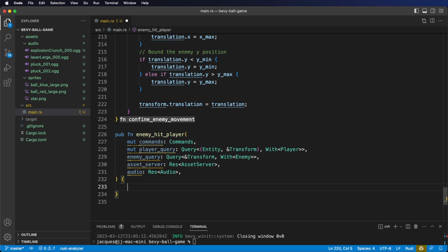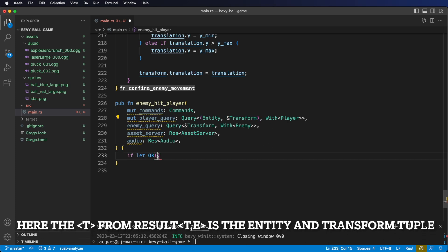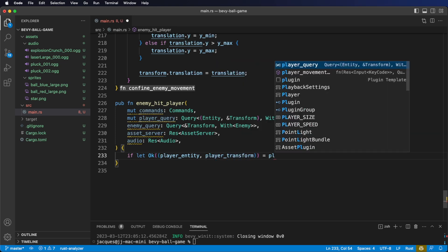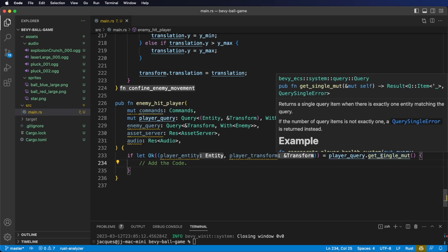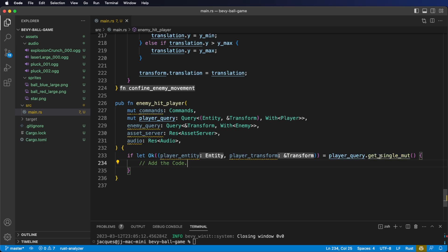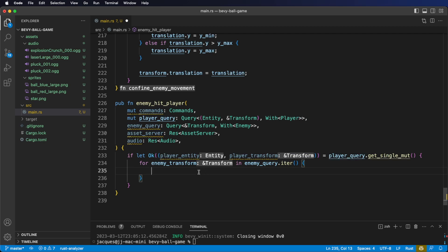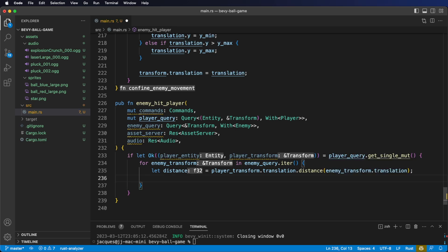Remember, they're both provided by Bevy. Let's get started on the body of our system. We're going to start with an if let Ok block to get the player entity and transform. Because this is a tuple, we're going to need a tuple inside our Ok statement — the first argument is the player entity and the next one is the player transform. We get these from player query dot get single mut. Remember, get single mut gives us the result type, which has either t (what we want) or e (an error), where t is the tuple holding the entity and the reference to the transform. Now let's iterate on our enemy query to look at each enemy transform. Here we're just using iter and not iter mut because this isn't a mutable query. Let's get the distance from the player transform to the enemy transform — translation has a handy distance method for this.